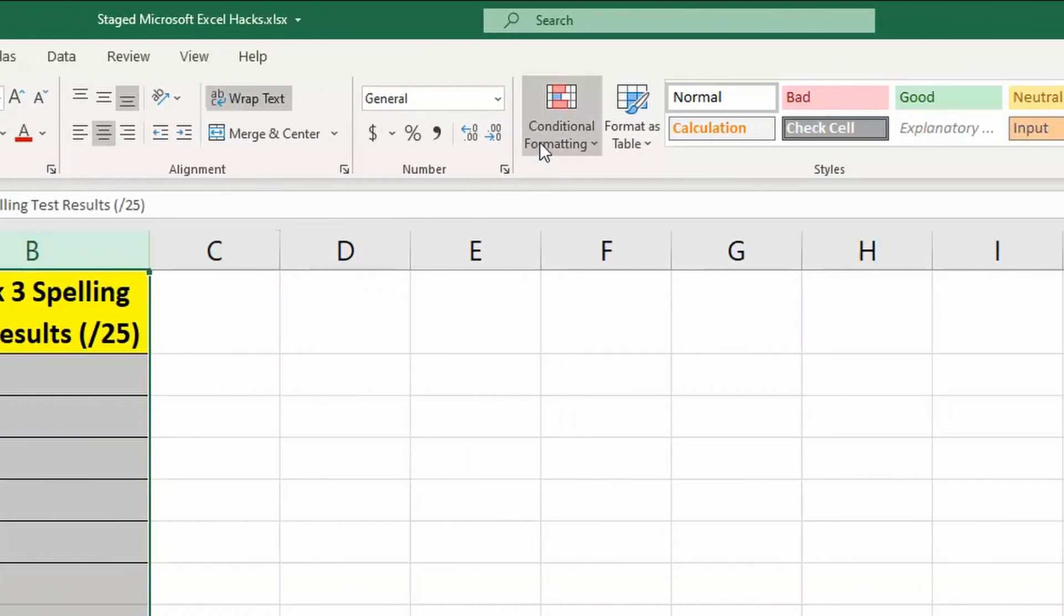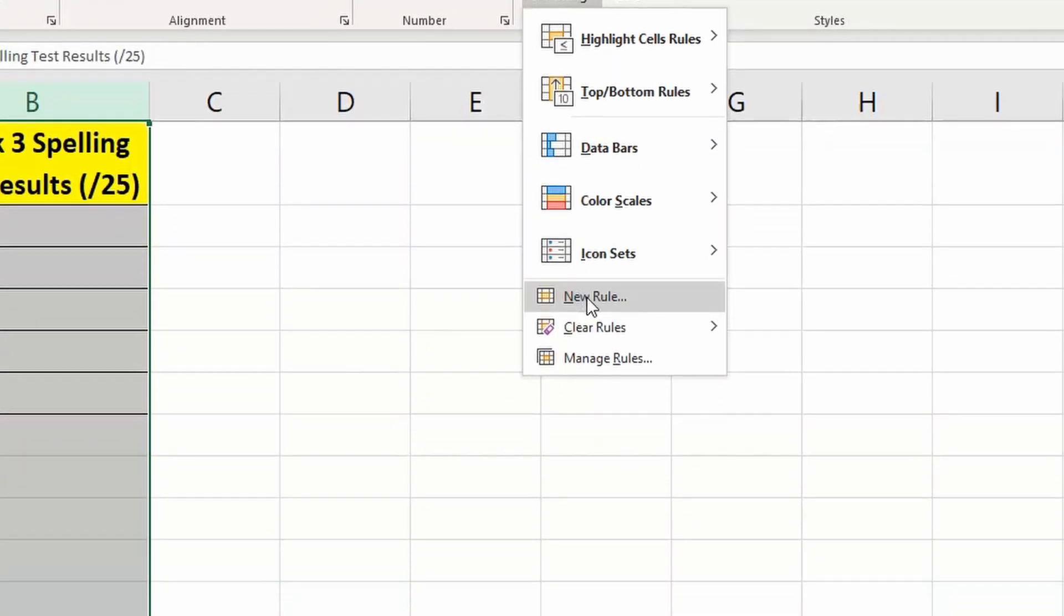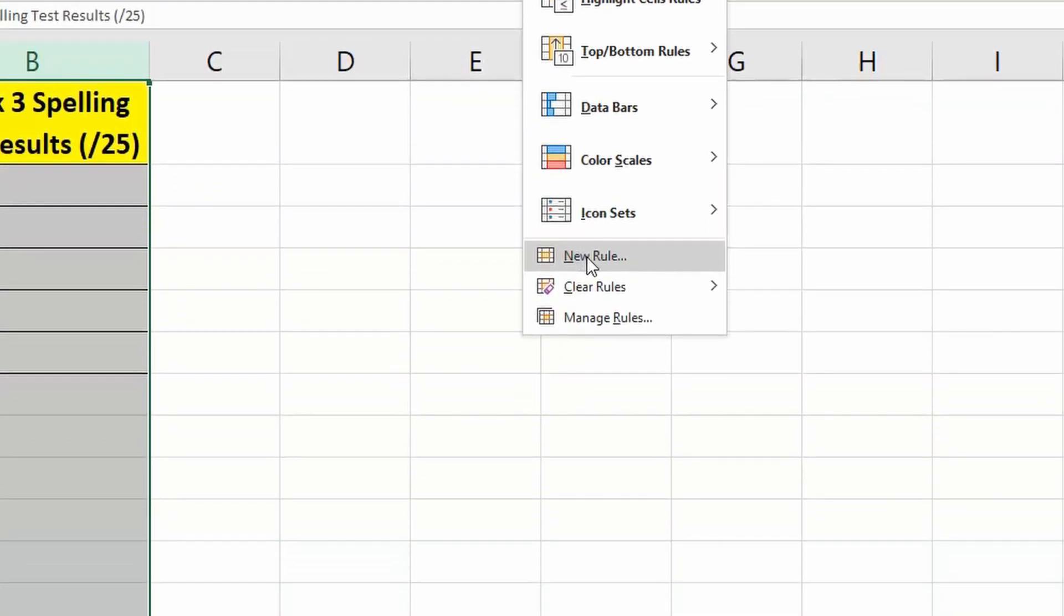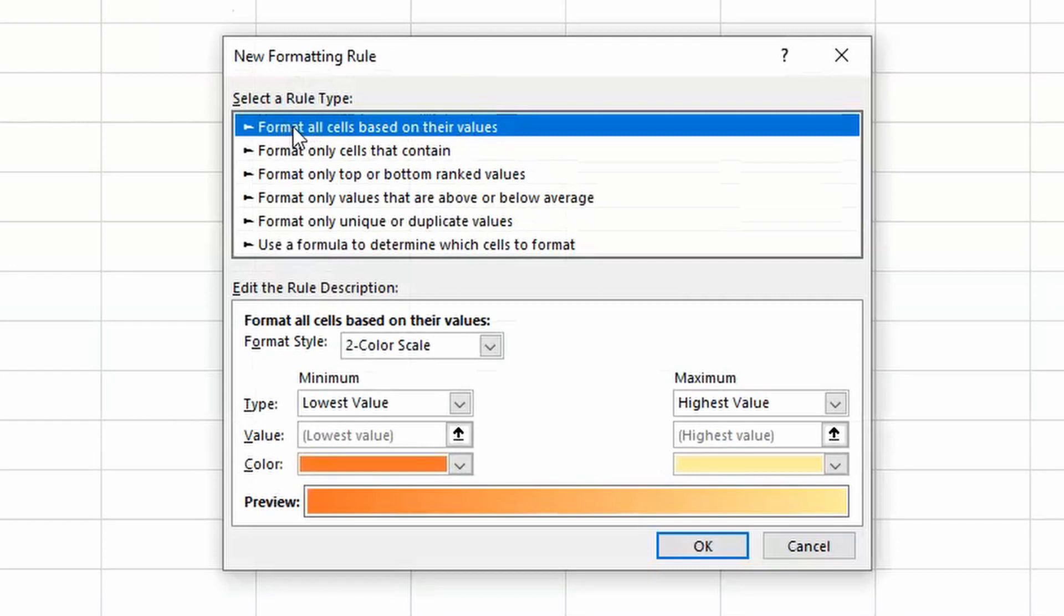You then click on Conditional Formatting, go to New Rule. You want to keep format all cells based on their values.